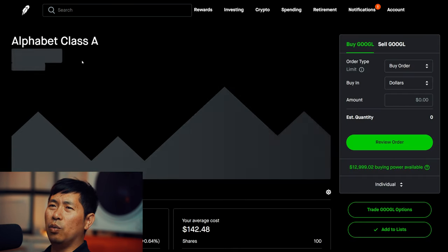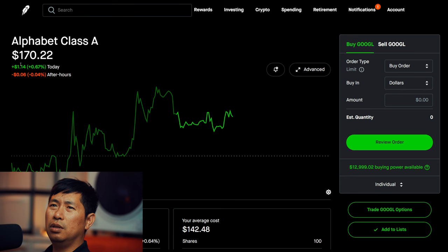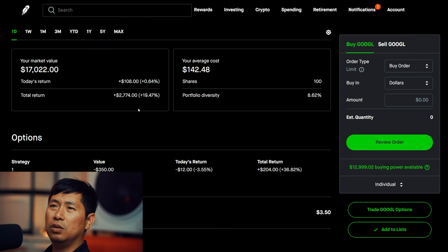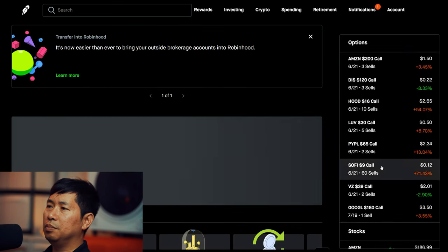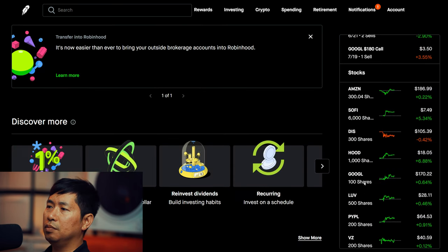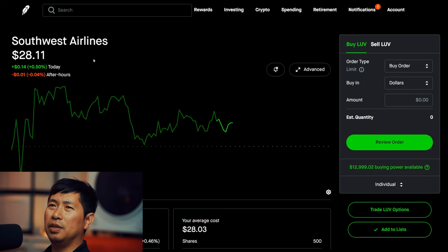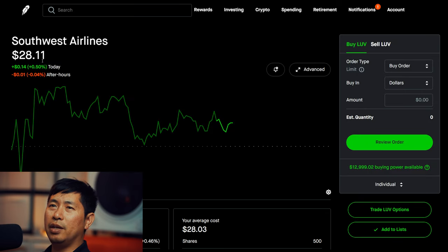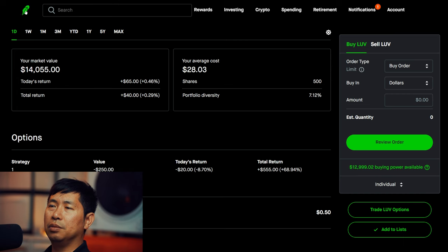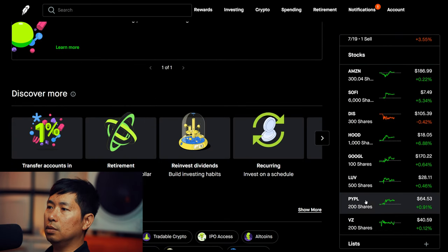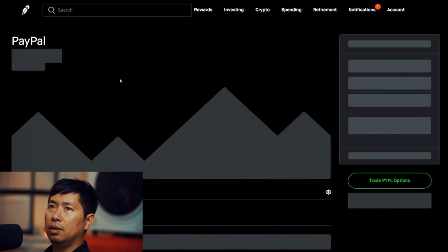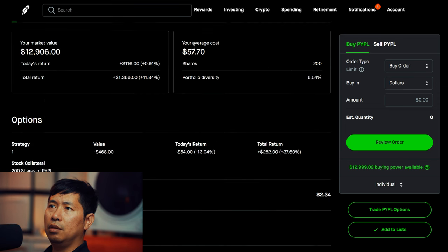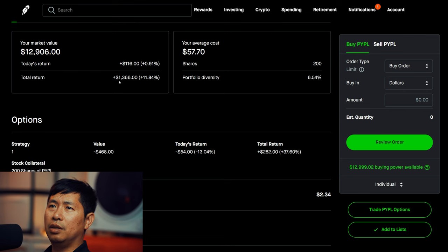I have 100 shares of Google at $170.22, average cost $142.48, total return $2,774. I have 500 shares of Southwest Airlines at $28.11, average cost $28.03, total return $40. I have 200 shares of PayPal at $64.53, average cost $57.70, total return $1,366.